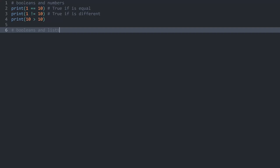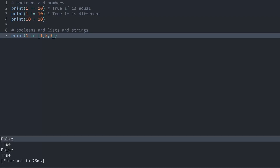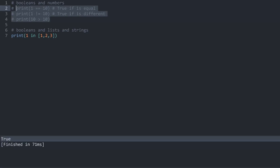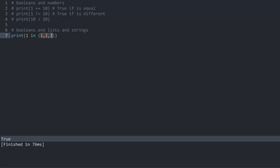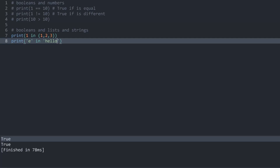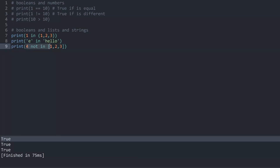Next up we have booleans and lists and strings. For example, you could check if one is in the list [1, 2, 3]. If I run this we are getting true because one is indeed in that list. This also works with different data types — if I used a tuple, we would have the very same outcome. I can also check if 'e' is in the word 'hello', and we get true again because 'e' is indeed in 'hello'. You can also use the 'not' operator — for example, checking if four is not in [1, 2, 3] gives us true because four is indeed not in that list.